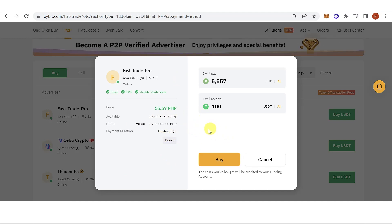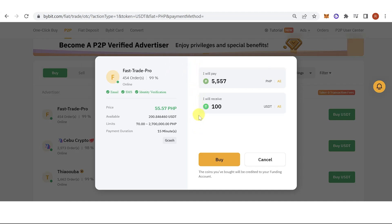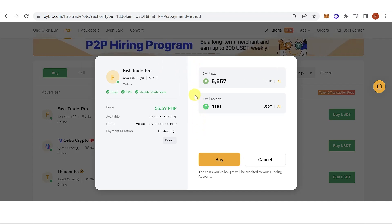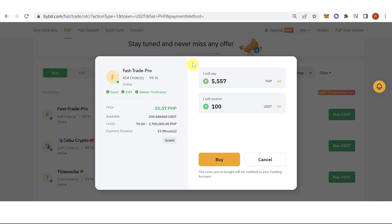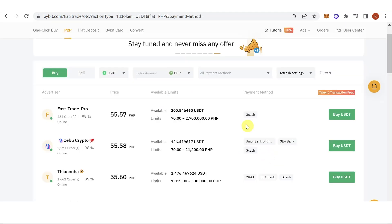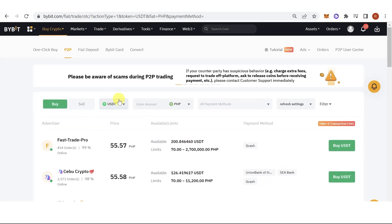For example, you will have to pay the seller using GCash. Once you have paid the seller, just notify them that the payment was successful, and the seller will release the USDT into your Bybit account. You can then trade your USDT.